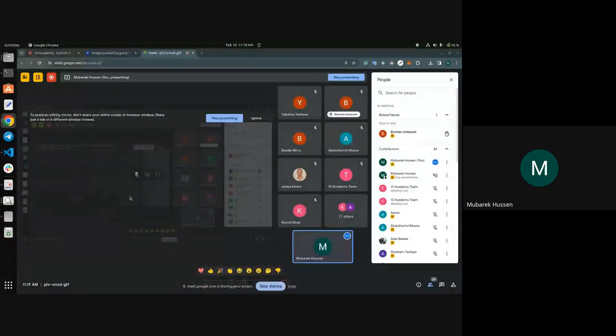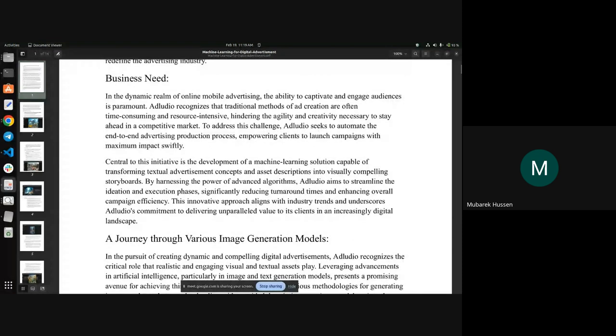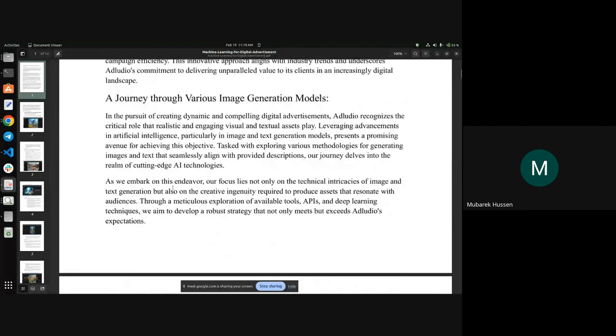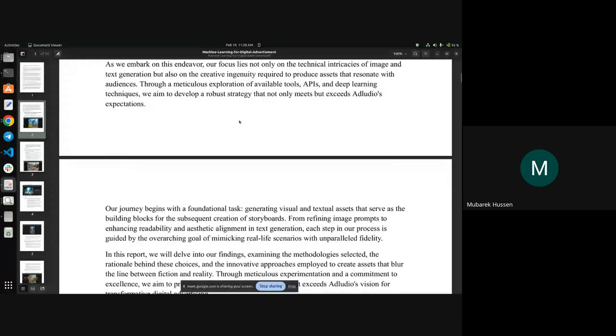Okay, Basile and Mubarak — my partner Mubarak will start and then I'll continue. Hello everyone, can you hear me? Yes. Let me share my screen. Okay, it is visible. I will start with the report. The business need in short term is converting textual advertisement concepts into storyboards — that is the aim of the project.